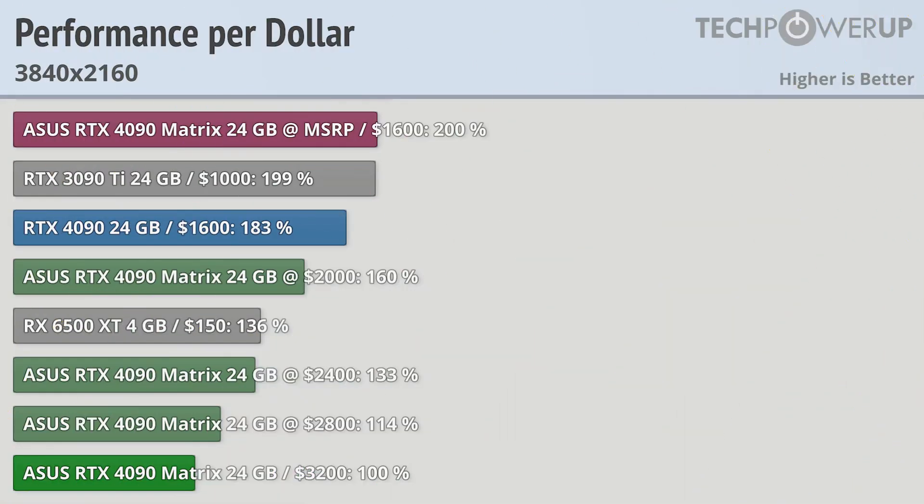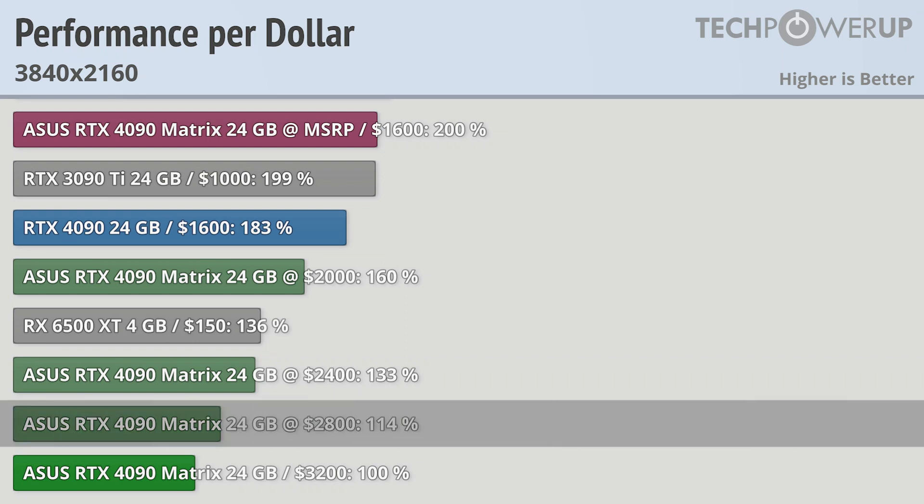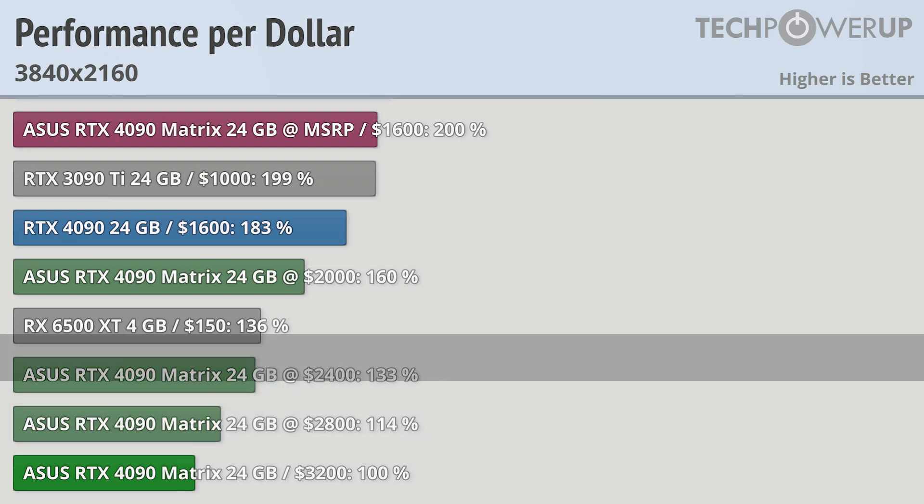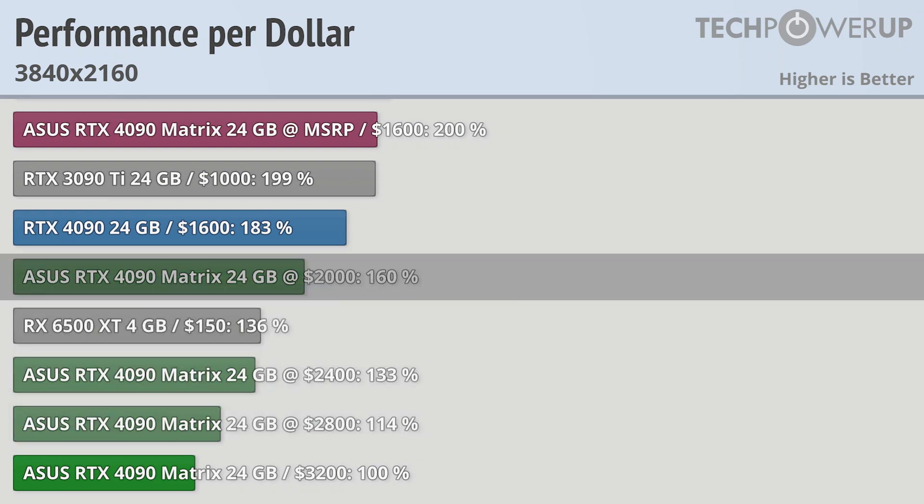And taking a look at performance per dollar, you can see that even with $400, $800, or $1200 off, it still doesn't really become a good deal.